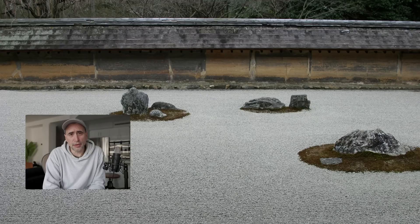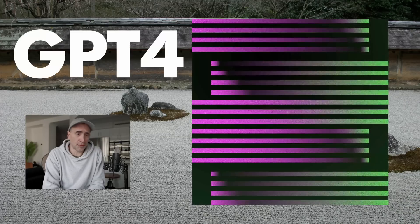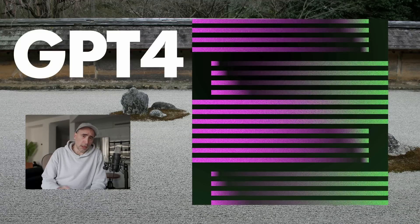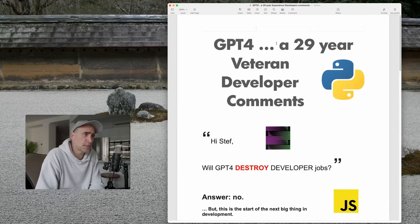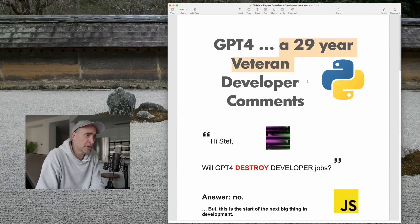Hey guys, how are you? In this video, we're going to get into GPT-4. I'm going to take a look at it, give you my comments from the point of view of somebody who's been coding since 1994, professionally. All right, let's jump in. GPT-4, a 29-year veteran developer comment.